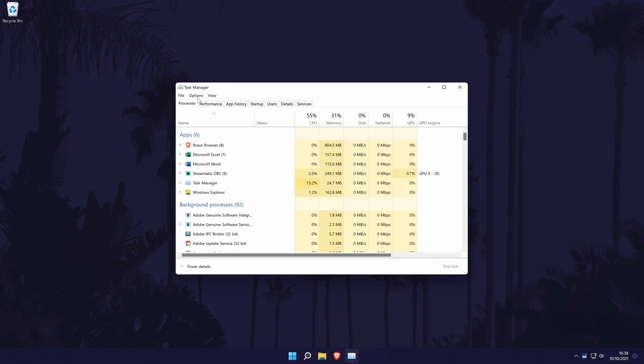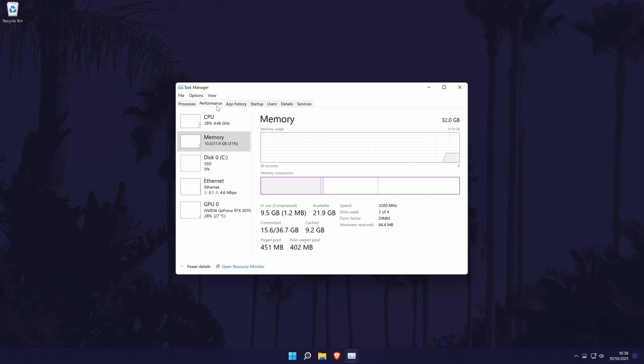In the Task Manager, go to the Performance tab, which should be the second option. In here, look for Disk and click on it. It should be the third option down.